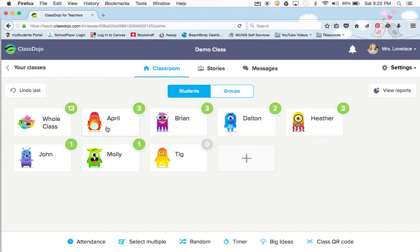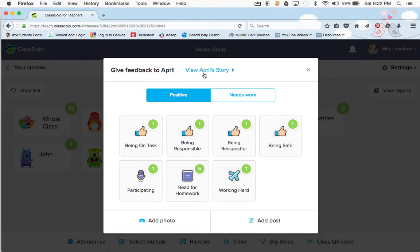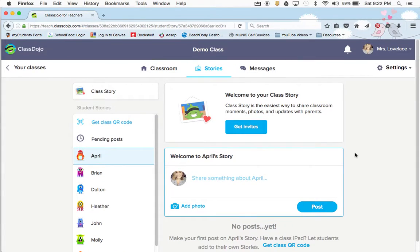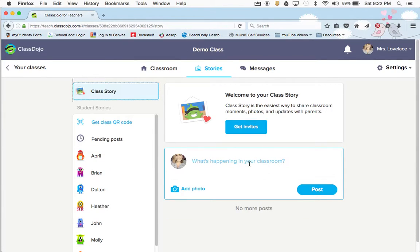Some of you may have noticed that when you click on a student, there's something new that Dojo added — it's called stories. Up here it says view April's stories and you can add a photo or post. If you viewed my story, you won't see anything yet because I haven't posted anything. The way I would use this is one of two ways. One would be a class story — like we all dressed up for Halloween and you took a class picture, or you go to the collaboratory and you want to take pictures and share with parents. So you could do Halloween dress-up day and then post a picture.